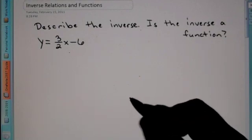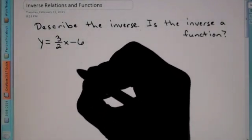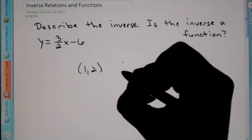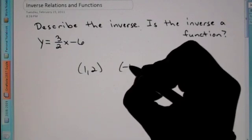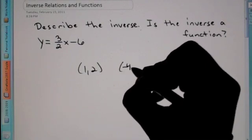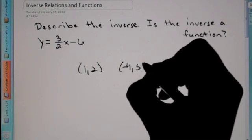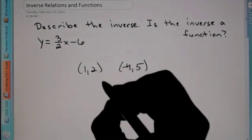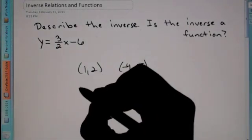Inverse, basically, if I were to give you a set of points, say (1, 2) and (-4, 5), the inverse would be to switch these coordinates.